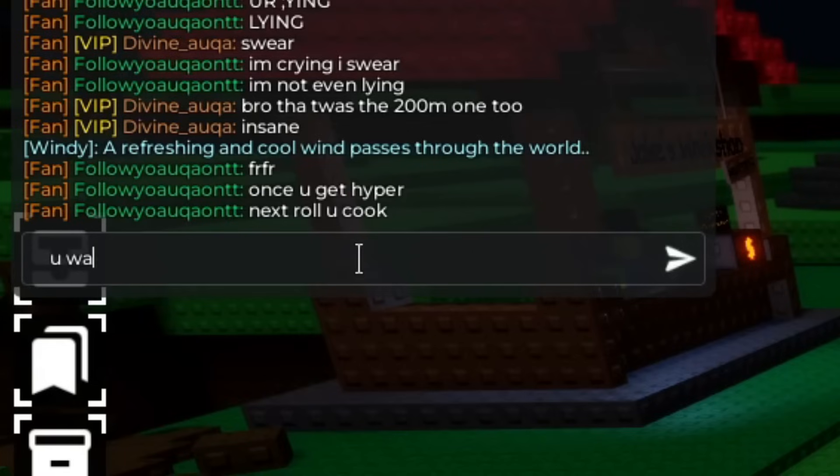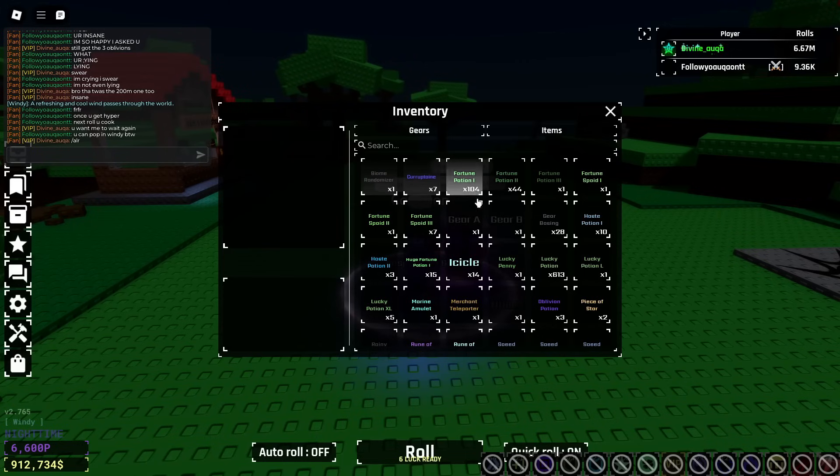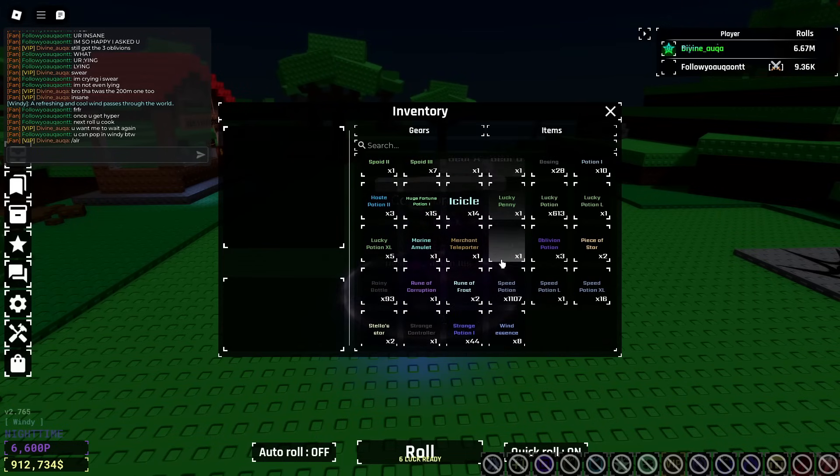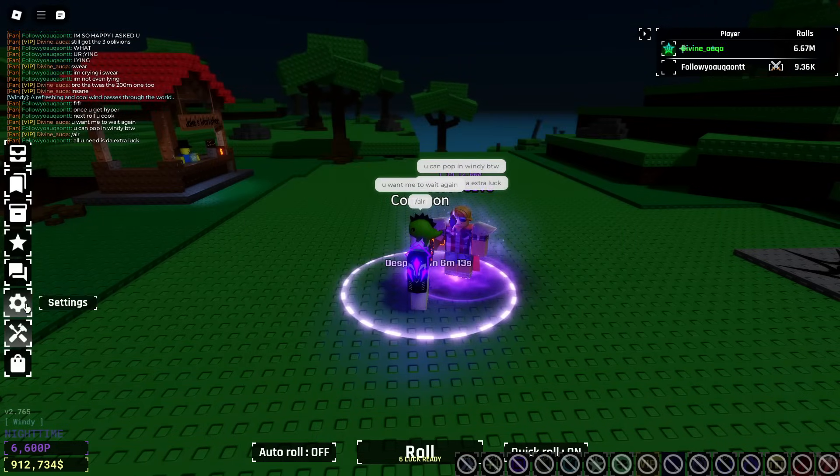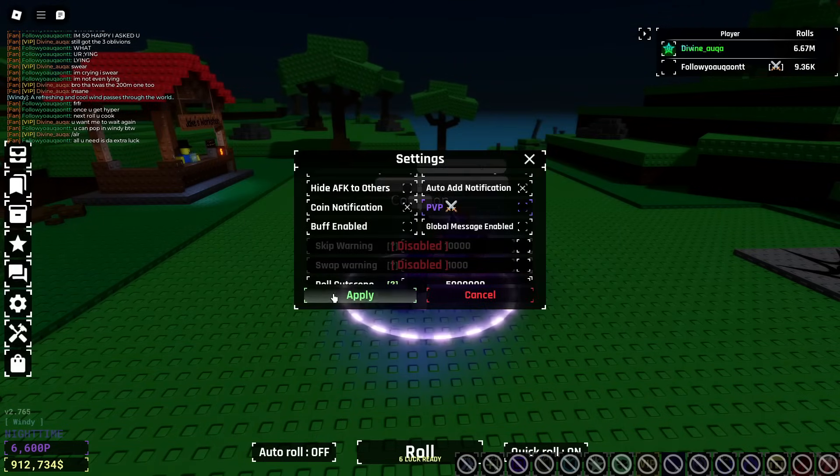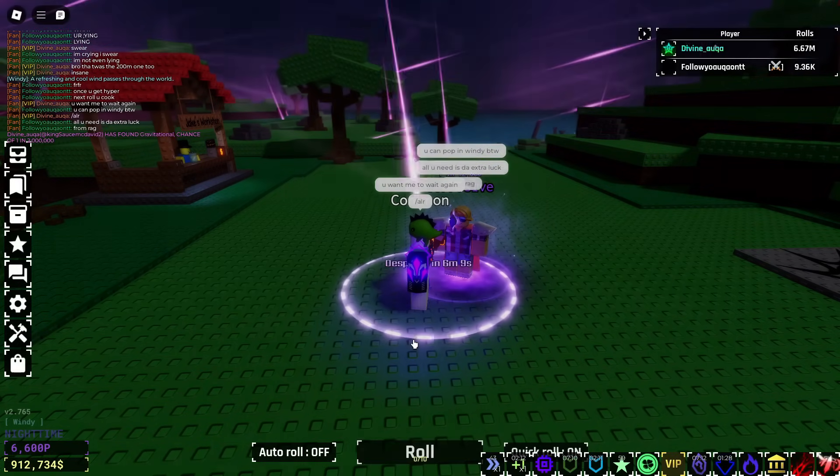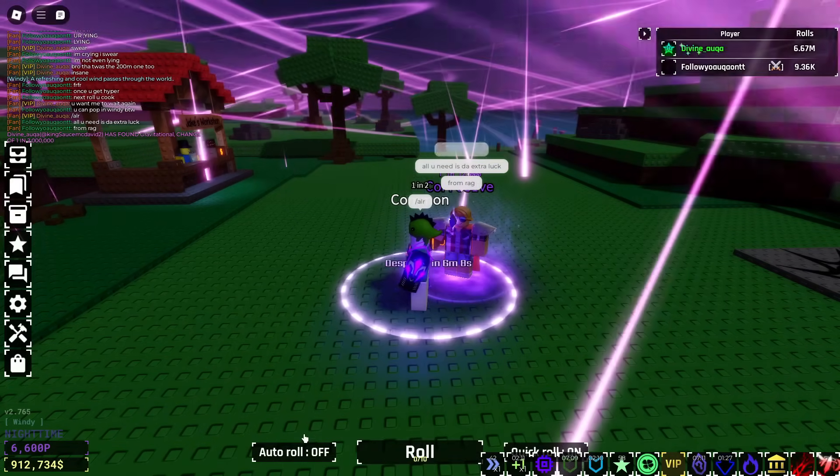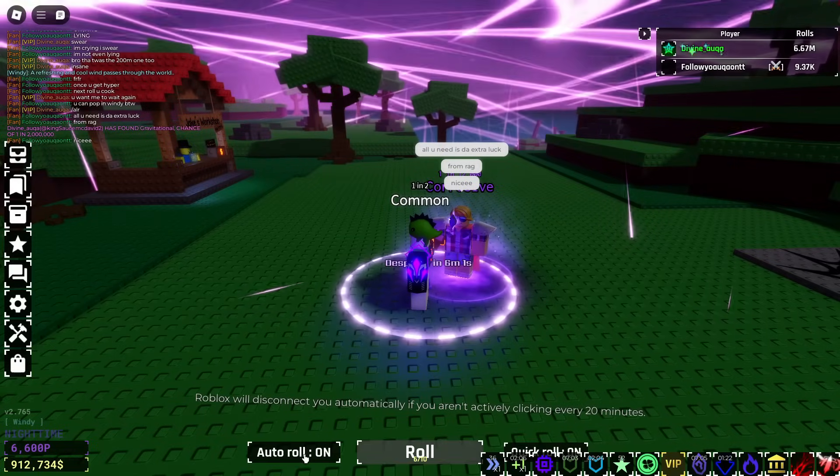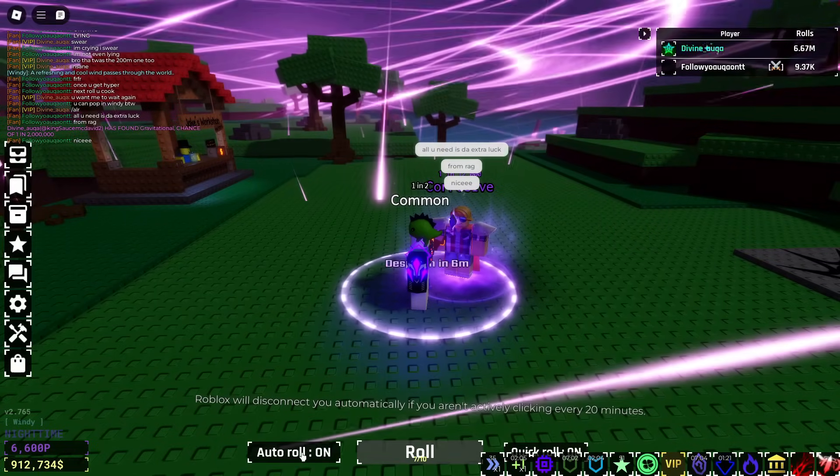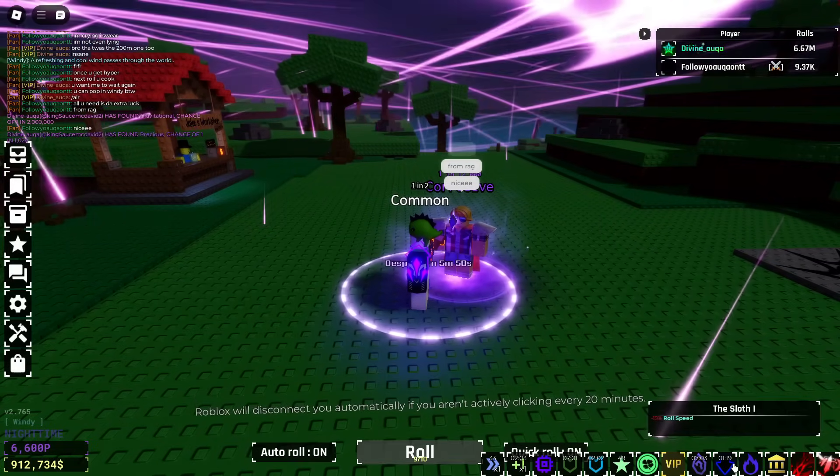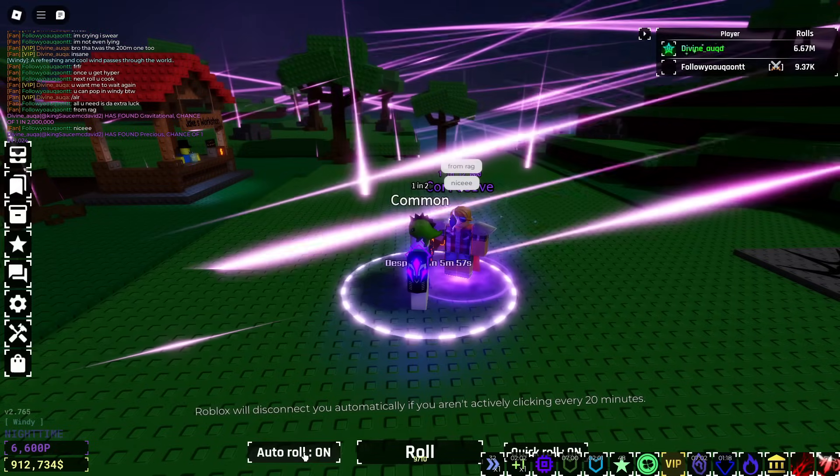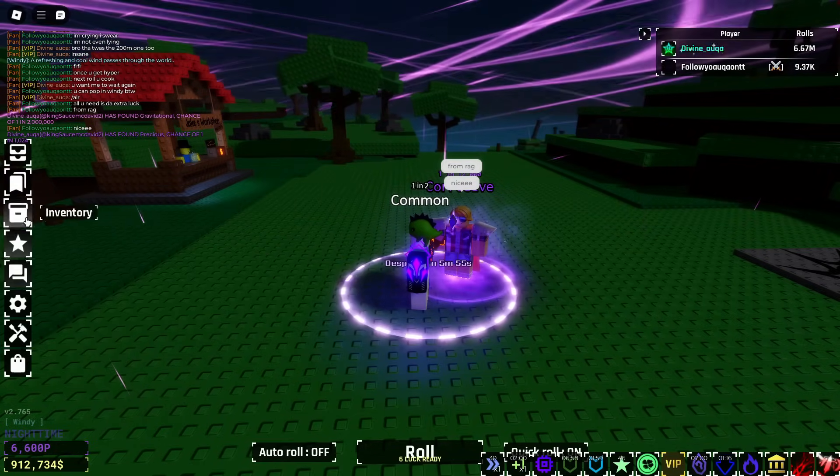That's the first time I've ever pulled Impeached. I swear it's on any account, it's the first time. And the fact that we've pulled the 200 million version too is crazy. I'm gonna just ask him if he wants me to wait again. Oh he wants me to pop. I'm surprised he wants me to pop. Alright first potion. First oblivion, hopefully we get something again.